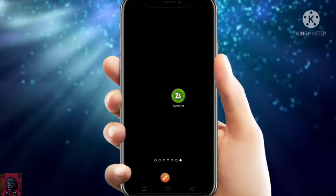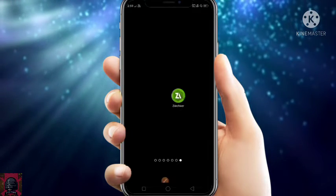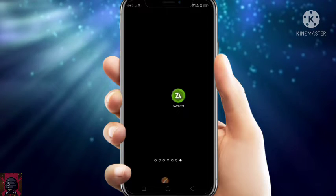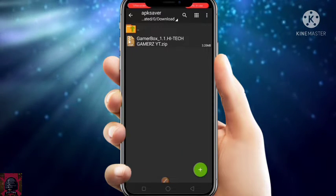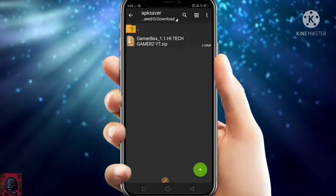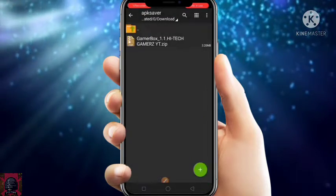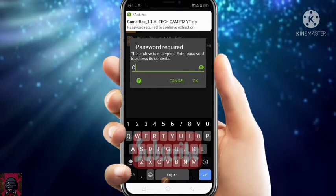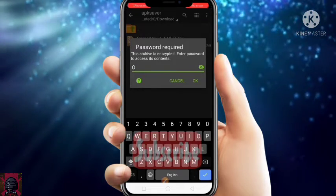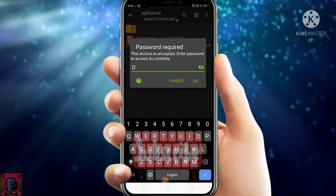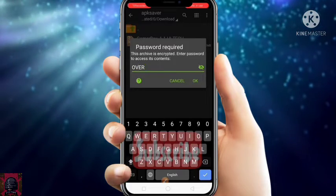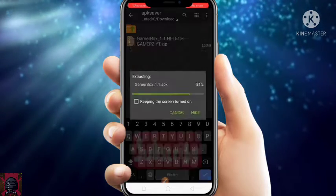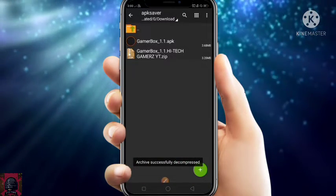First of all, just open ZArchiver. If not installed yet, just install it by clicking on the link I've given in the description. After installing it, just open it and also download this file. Click on it and click on 'Extract here.' It will ask for a password — just give the password OVERCLOCK. All the letters must be in capital letters. Just type OVERCLOCK and click OK, and it's extracted.